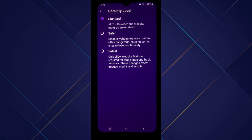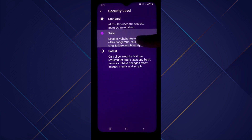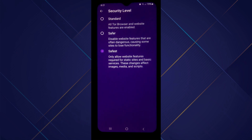You can see that there are a bunch of features you can choose. By default, the Standard level is selected and it has JavaScript enabled for all websites. But if you select other options, the JavaScript feature will get disabled for all websites. Just make sure that you are on the Standard security level and you are good to go.